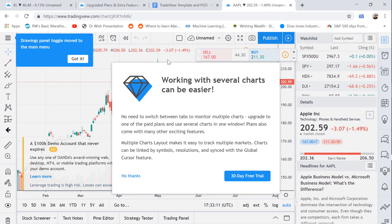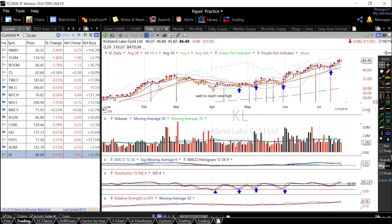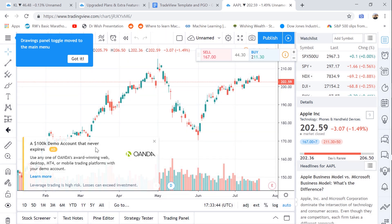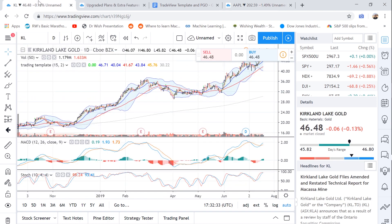Hey, what's going on guys? My name is Richard Moglen and in this video I'm going to be giving a brief overview of TradingView, which is a free stock tracking software that is actually very powerful. And over the next couple of weeks, I plan on creating a bunch of tutorials about this software as I explore more of its features and capabilities. There are a couple of annoying ads as you can see right here, but the result is pretty good.